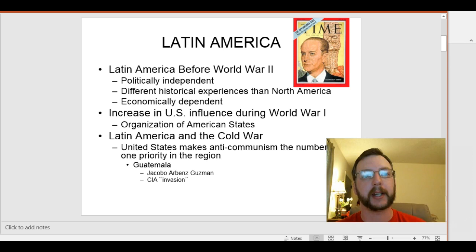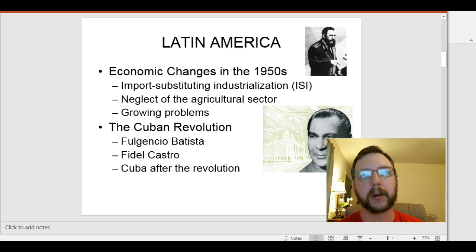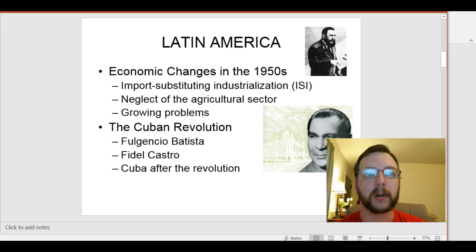The civil war in Guatemala was mostly indigenous Mayans against the rest of the country. That's something that might be mirrored in a couple of other countries as we go along. By the time we get to the 1950s after the war in Latin America, there are some economic changes going on. The first one is import substituting industrialization — substituting imports in lieu of industrialization around the country.